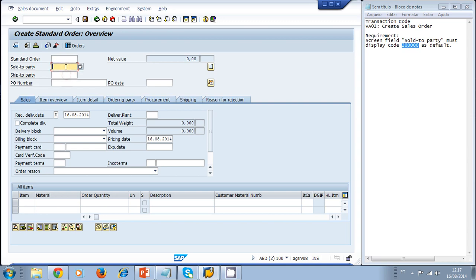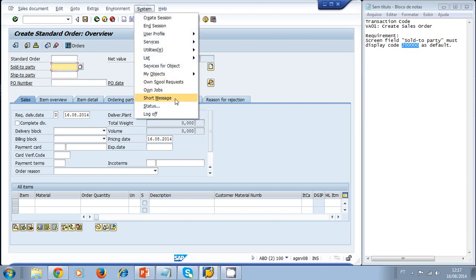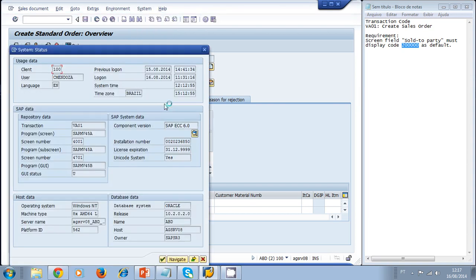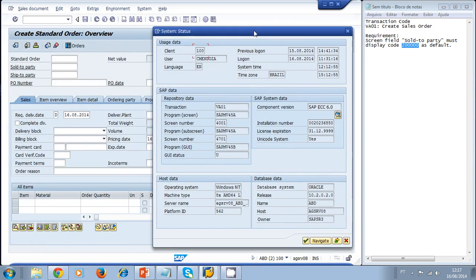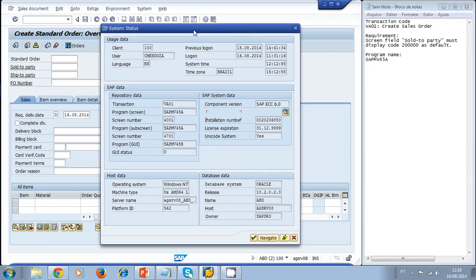First, we need to find out what program this transaction is assigned to. We go to System > Status and look at the program name. The program name is noted down as a reference.